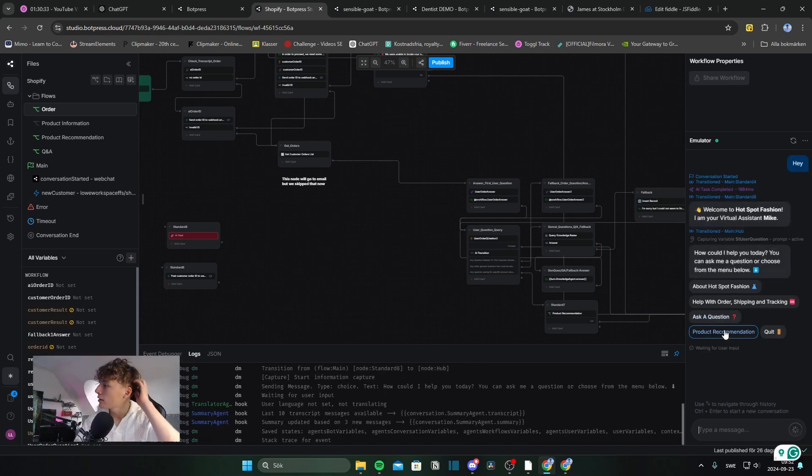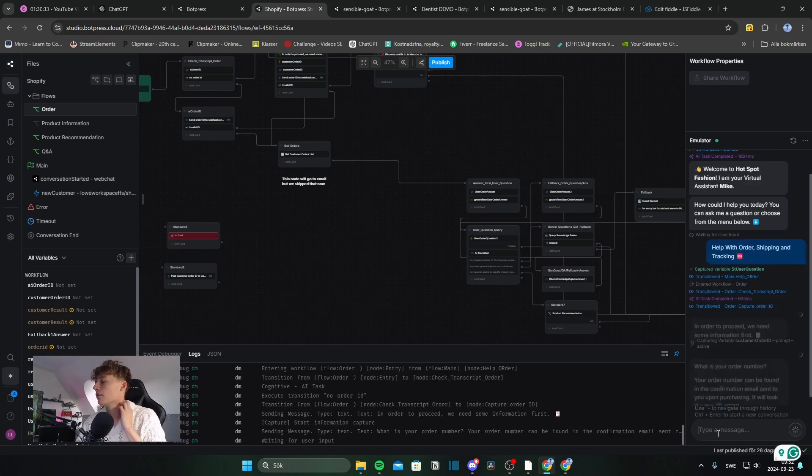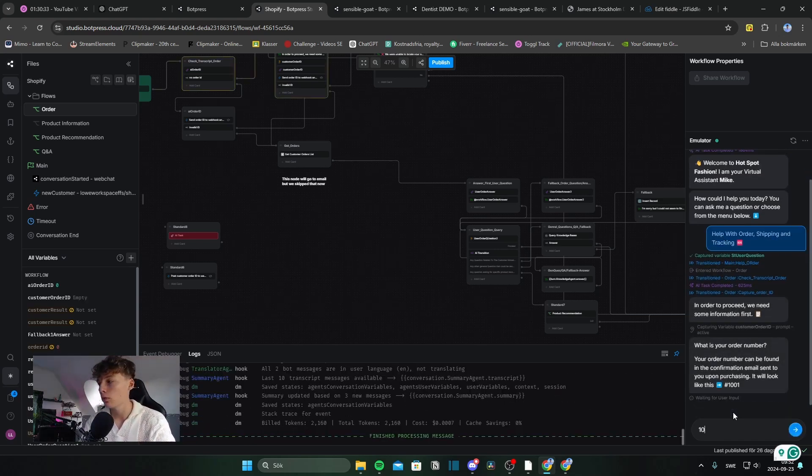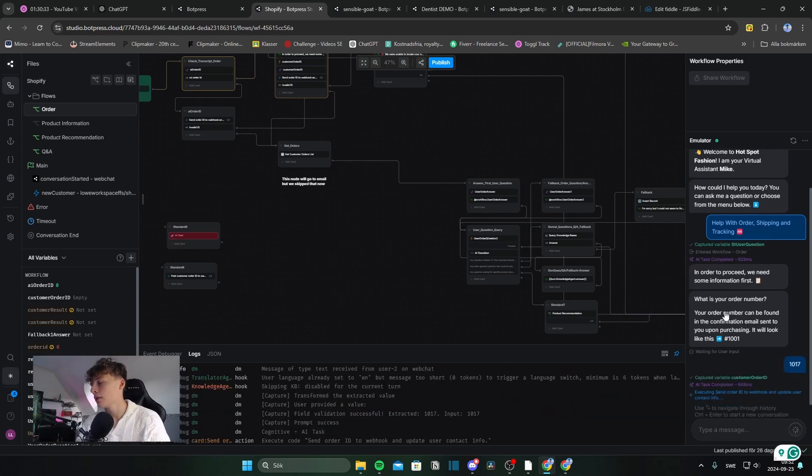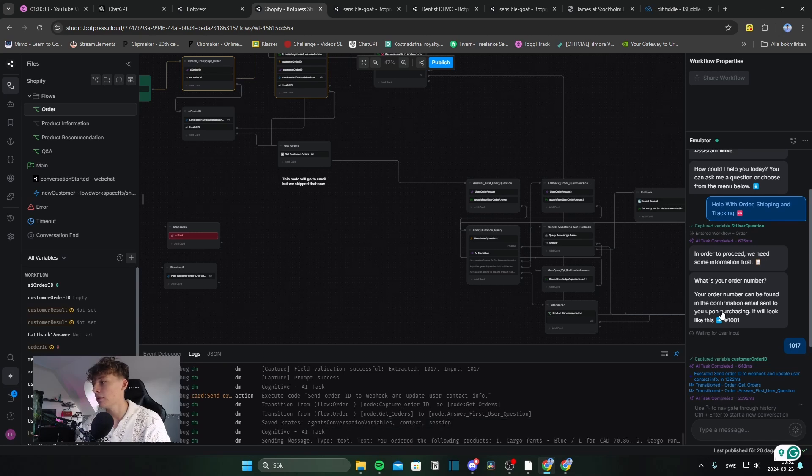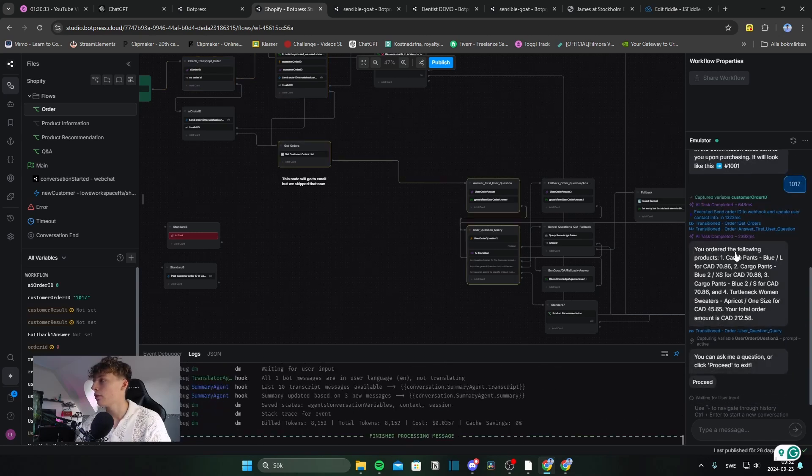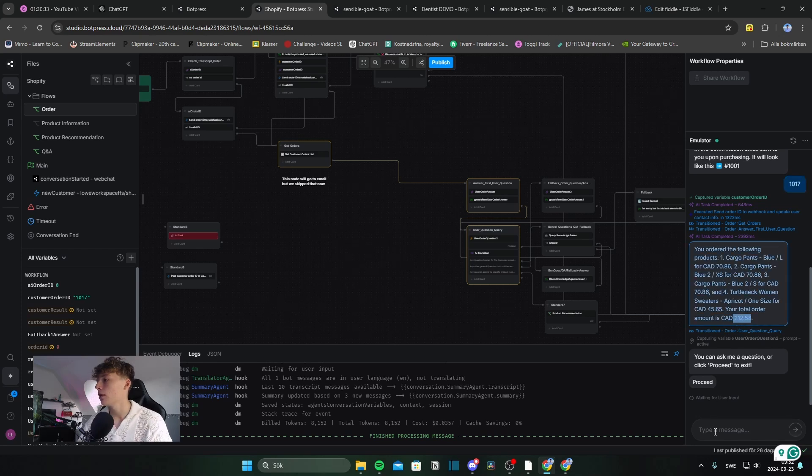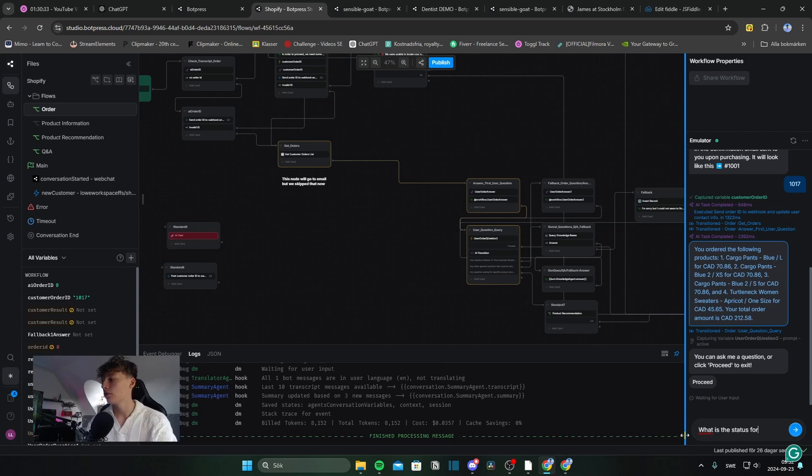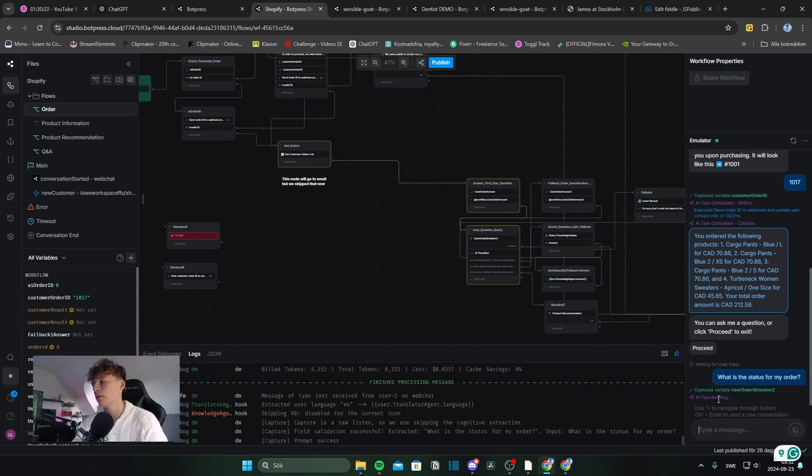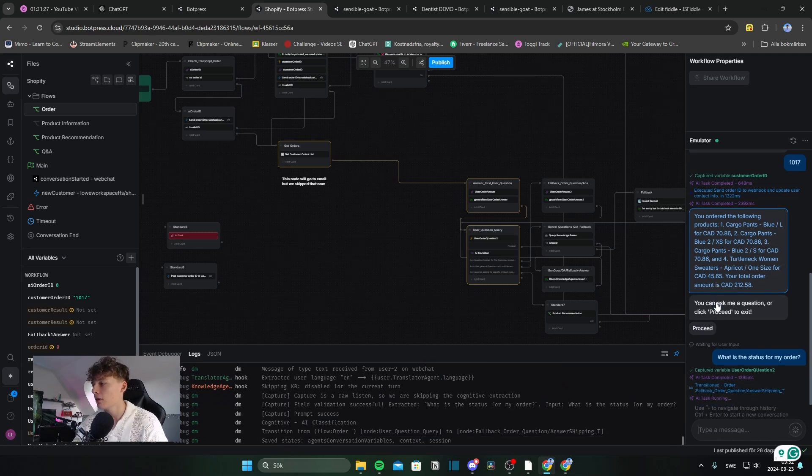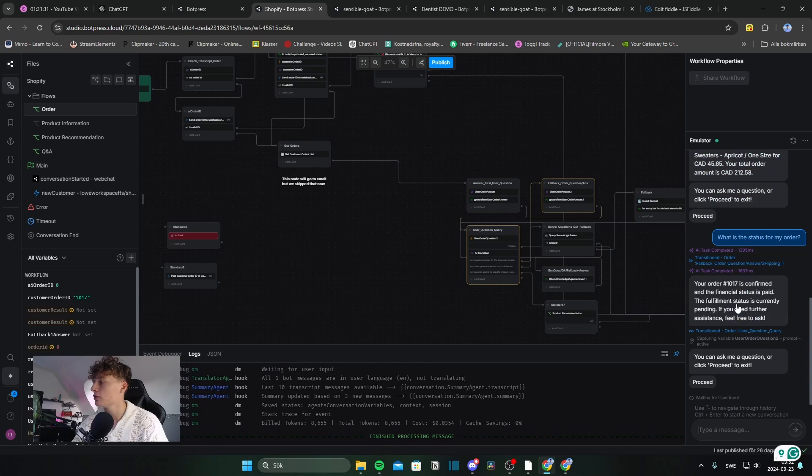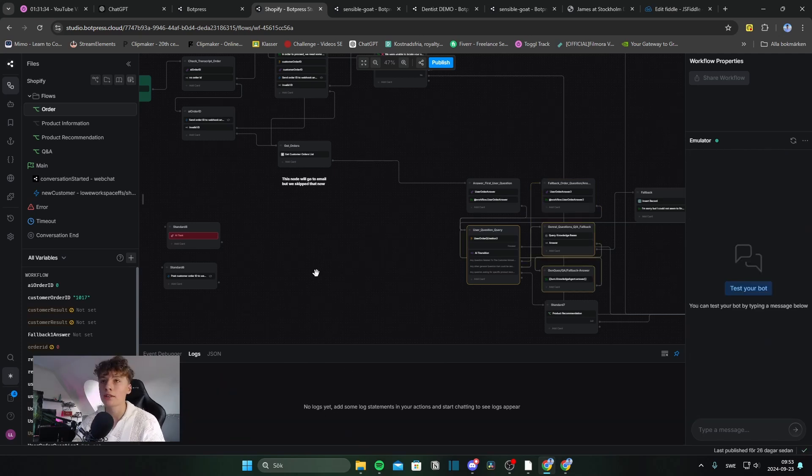And I'll select help with order, shipping, and tracking. I'll add my order number, which is 117. And the chatbot will say you'll order the following products. Cargo pants, cargo pants, and turtleneck sweater. Your total amount is $212. Then I can ask what is the status for my order? So what's the status? And the Bot will say fulfillment status is currently pending and the order is confirmed and the financial status is paid.